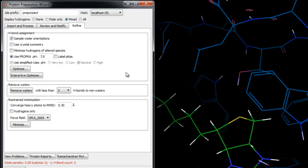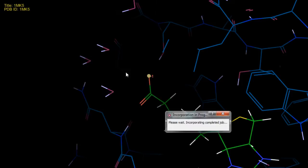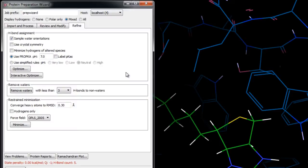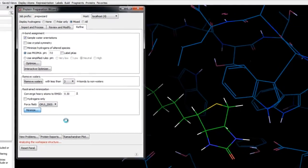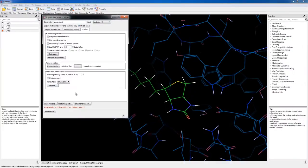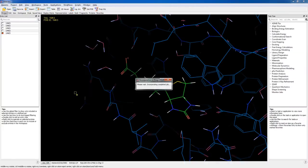Once that's done we'll click Minimize. Here a restrained minimization is performed which removes the atom clashes and relaxes the sidechains and other modifications made to the protein.